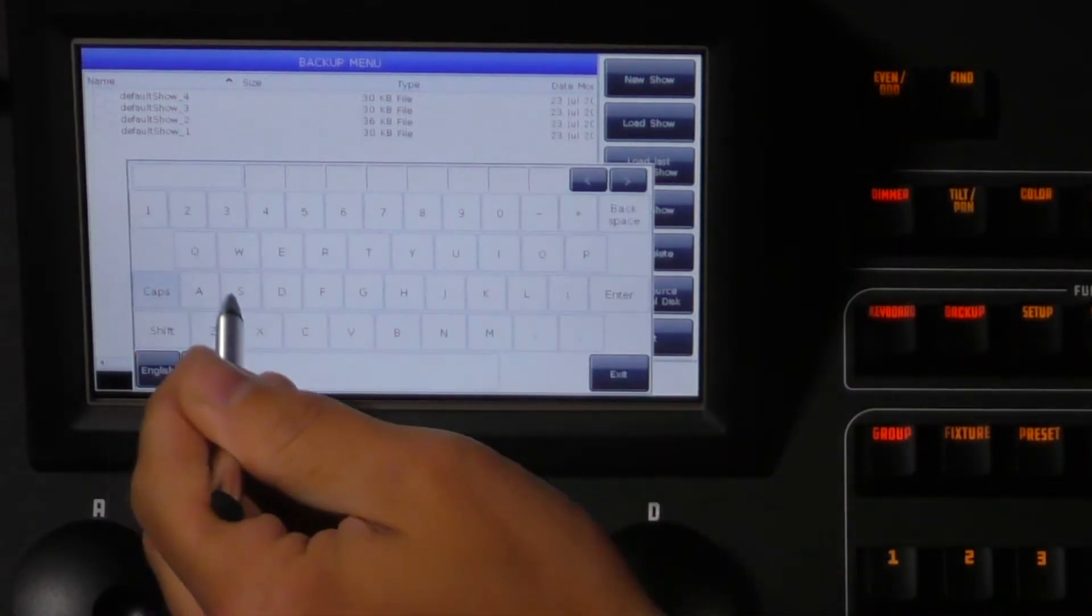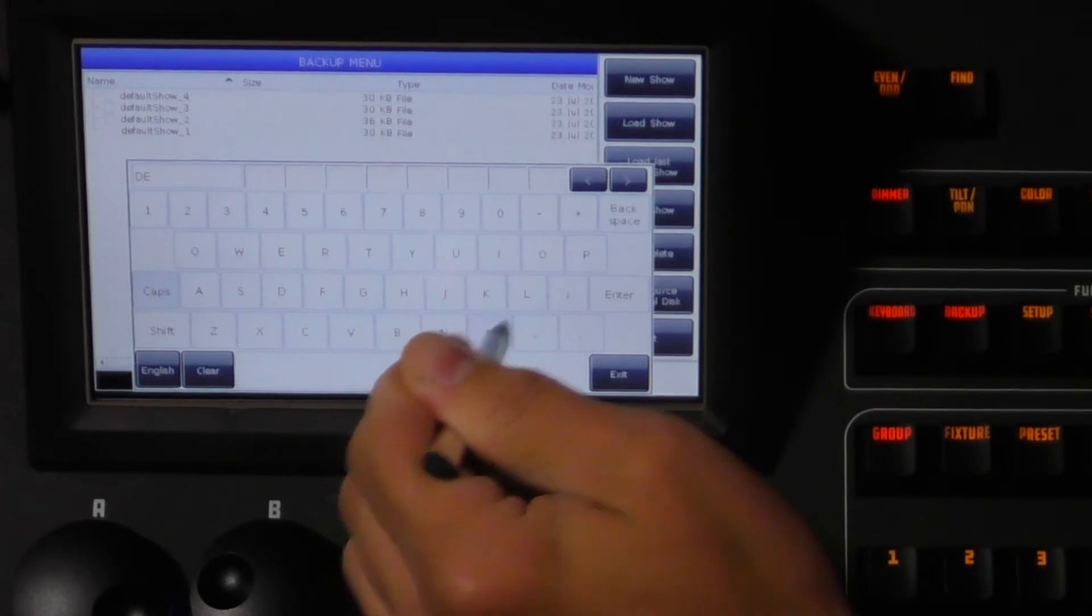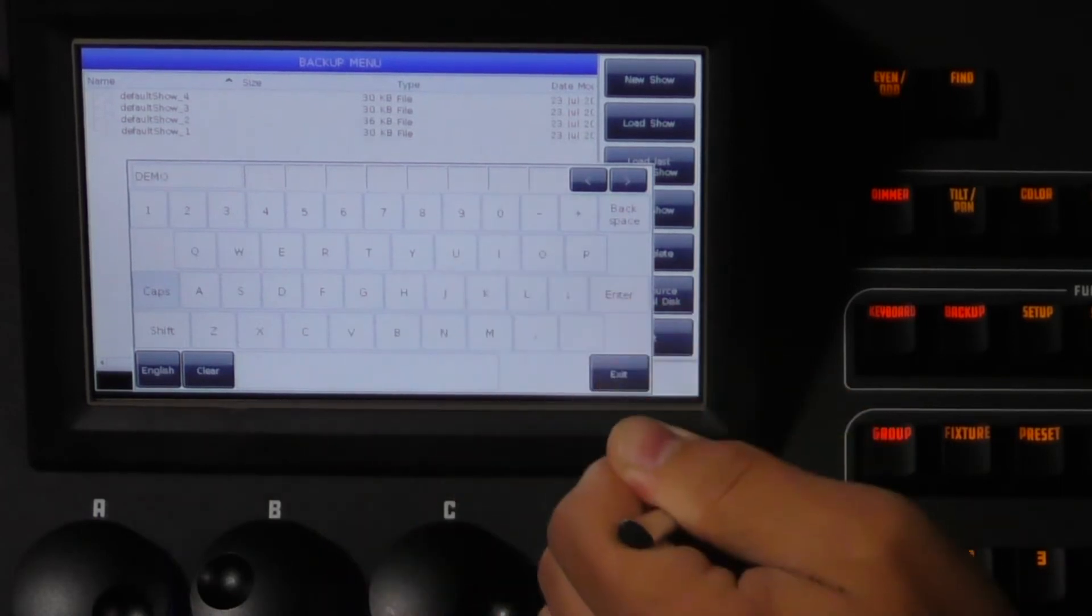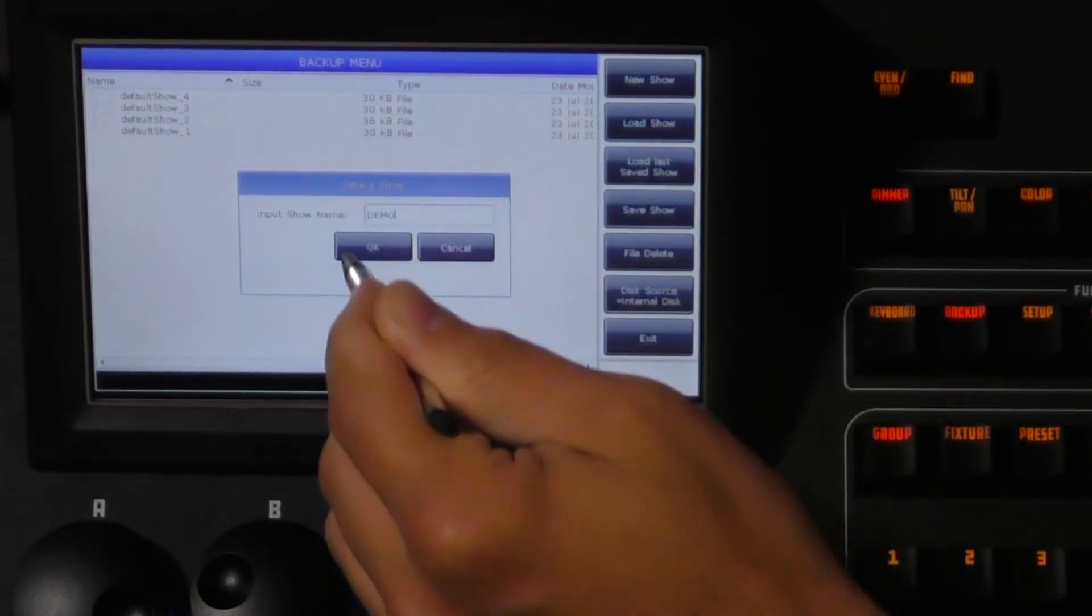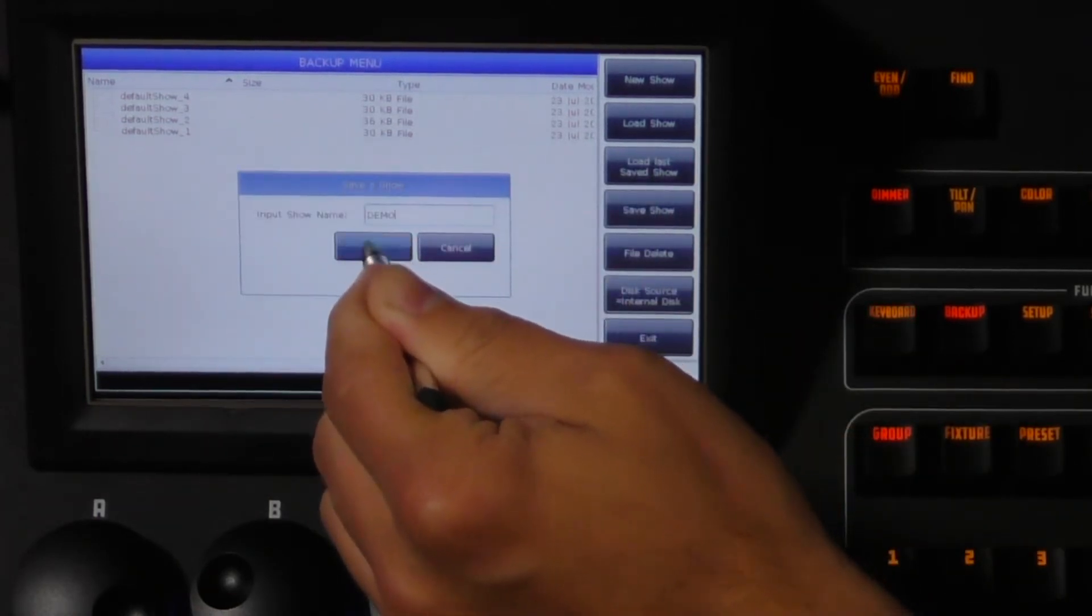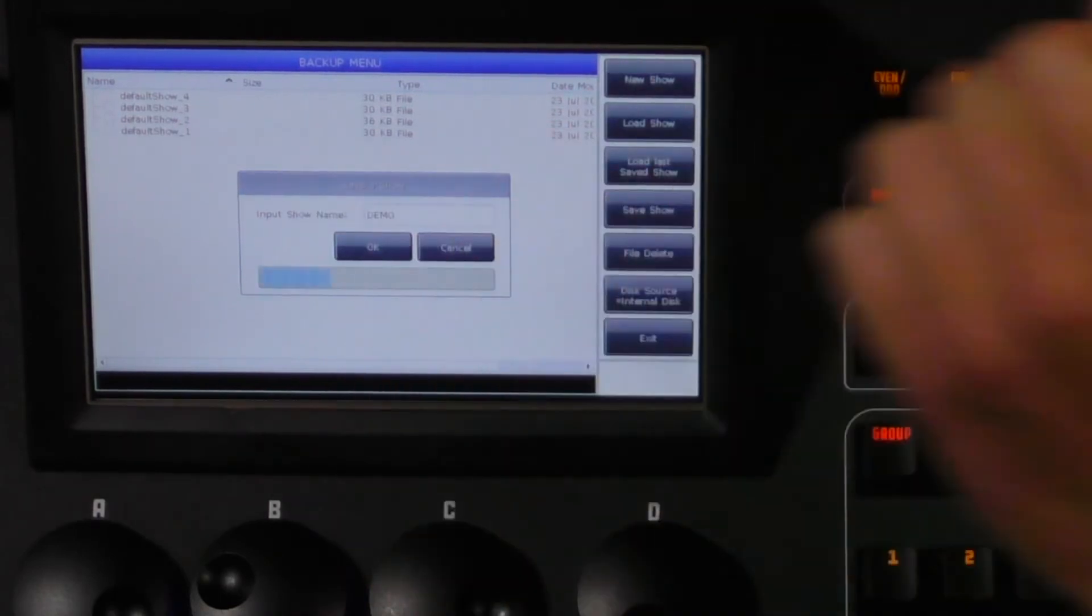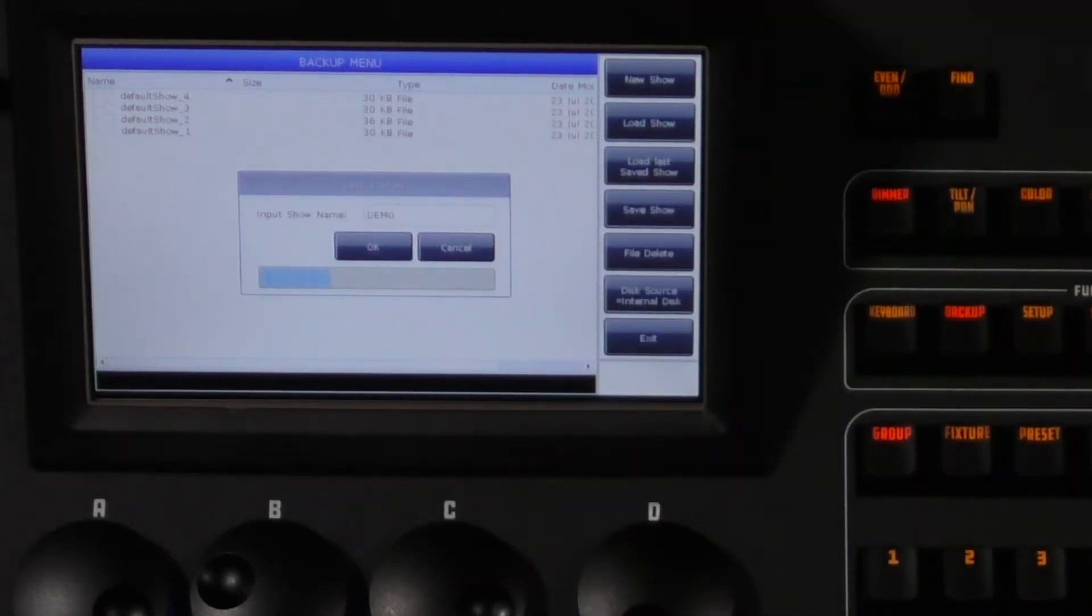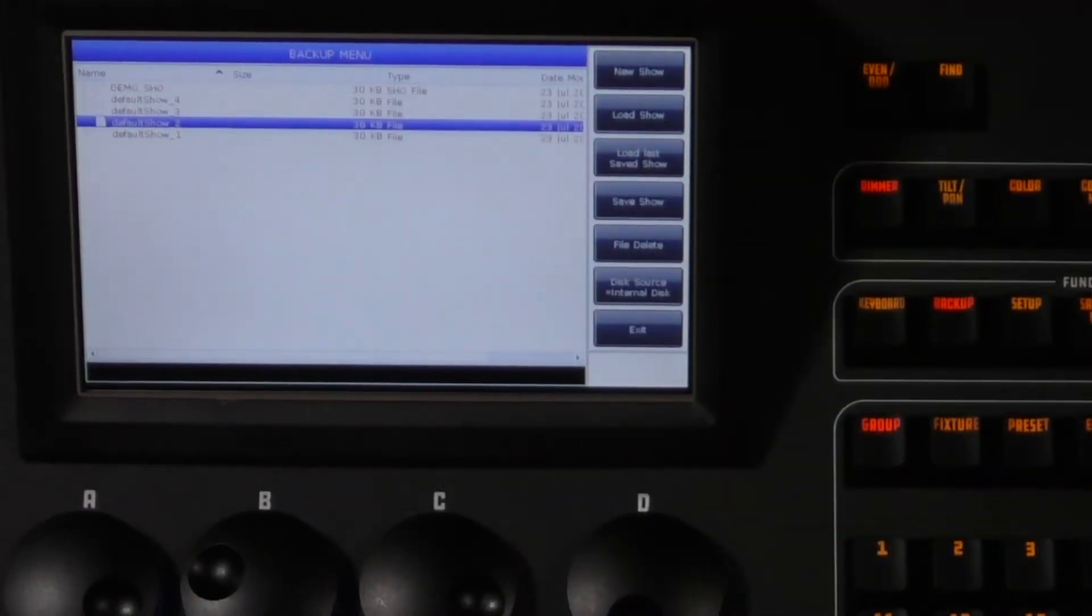We will call this demo. Hit enter and OK to confirm. You will see that your show is now saved in the directory.